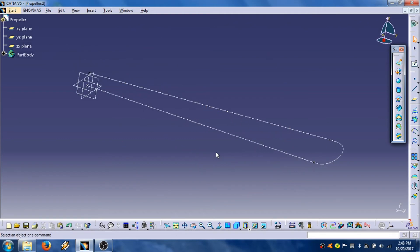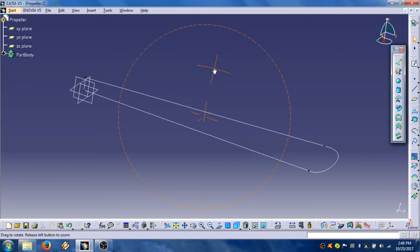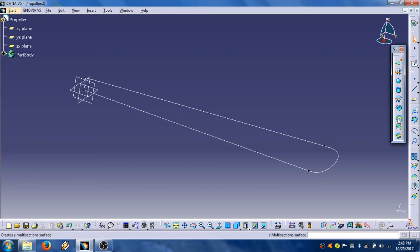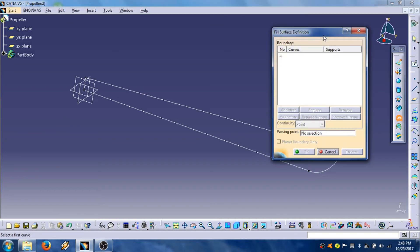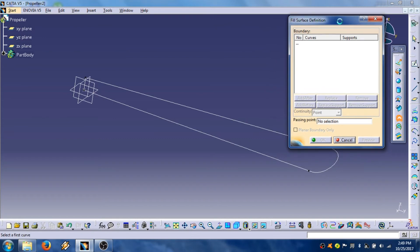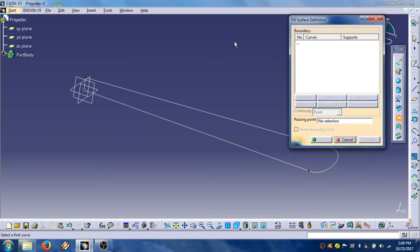Then we are going to fill these contours of the propeller. We are going to do this with command fill. Click on fill command. That opens this window, fill surface definition. Then select.